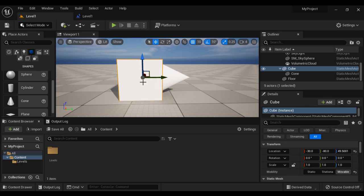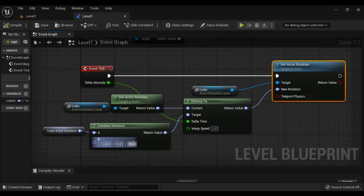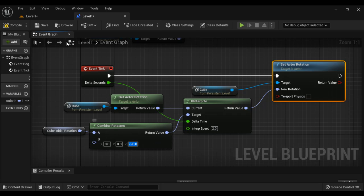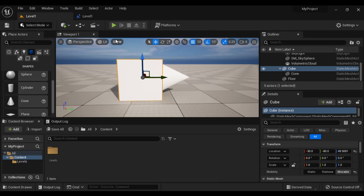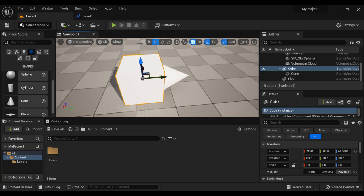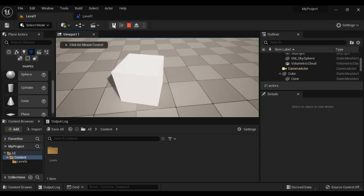So if I have to make it look forward, I simply give here minus 90 degrees. If I compile, save, come to level 1 and play, you can see here it slowly looks towards forward. It smoothly rotates.